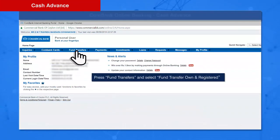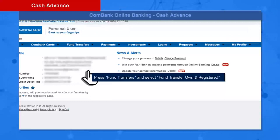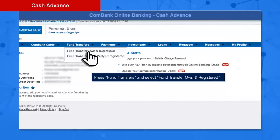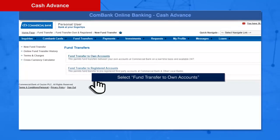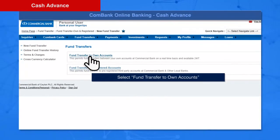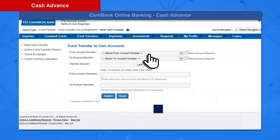Press Fund Transfers and select Fund Transfer Own & Registered. Select Fund Transfer to Own Accounts.